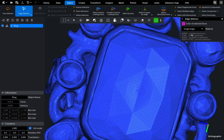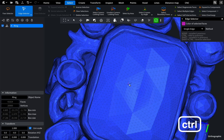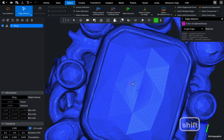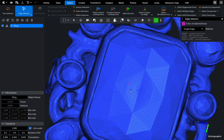Please note that all methods have similar controls. Ctrl adds an edge to the previous selection, Shift unselects the last edge, and Shift plus Ctrl performs a reverse selection.